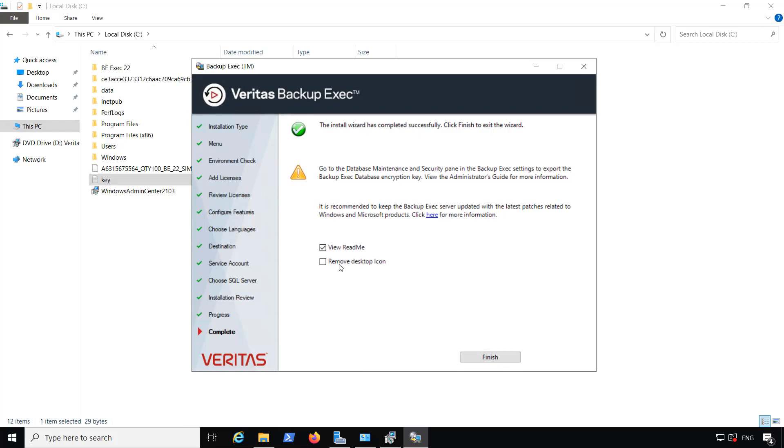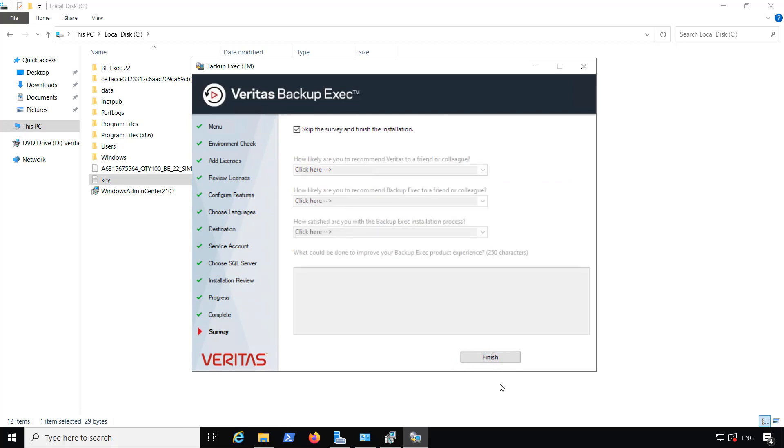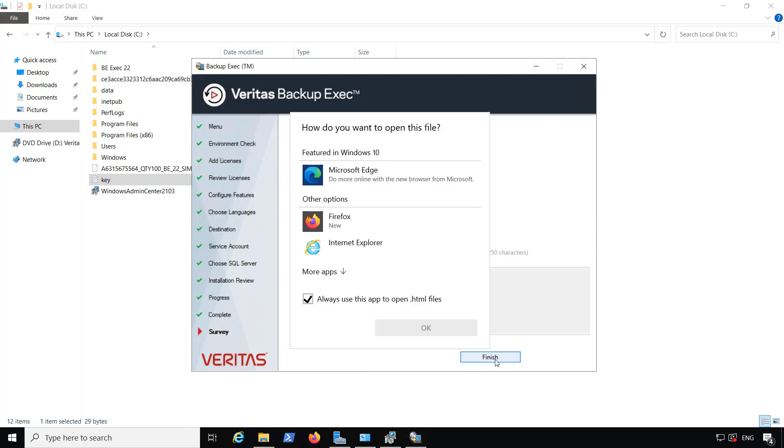Installation is complete. We can choose to view the readme file or remove the desktop icon. I'm just going to leave it as is. We can also choose to do a survey and installation.